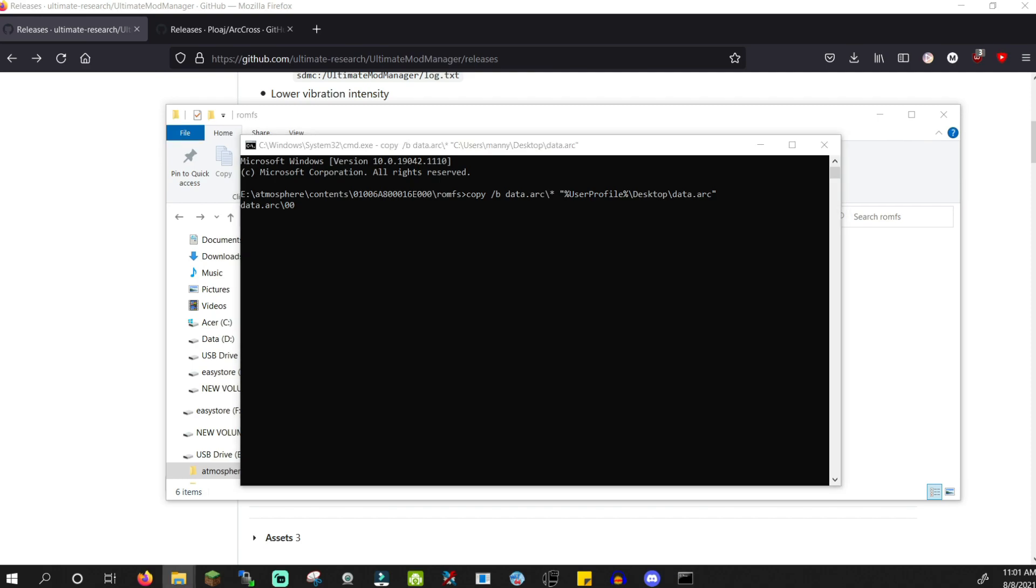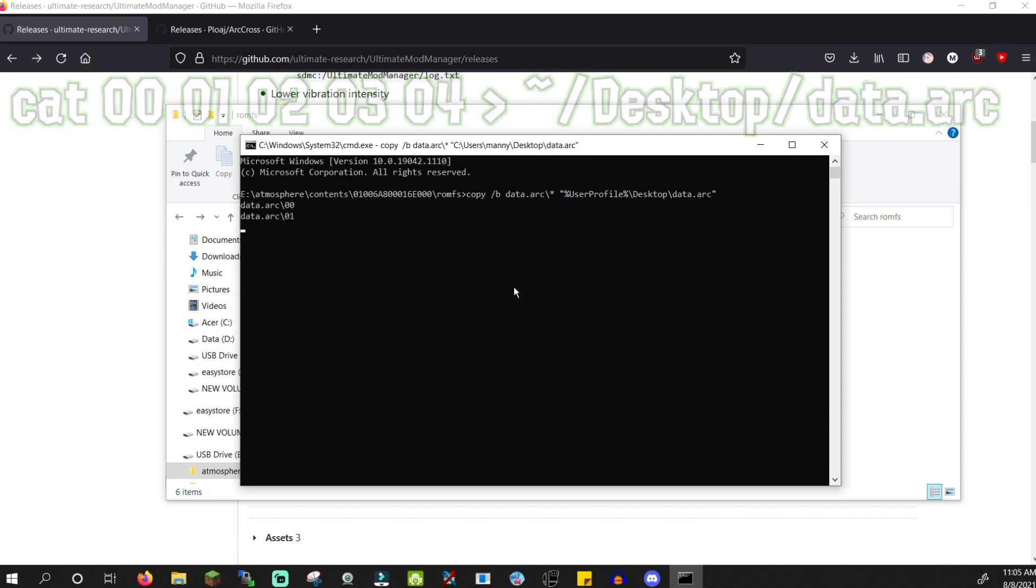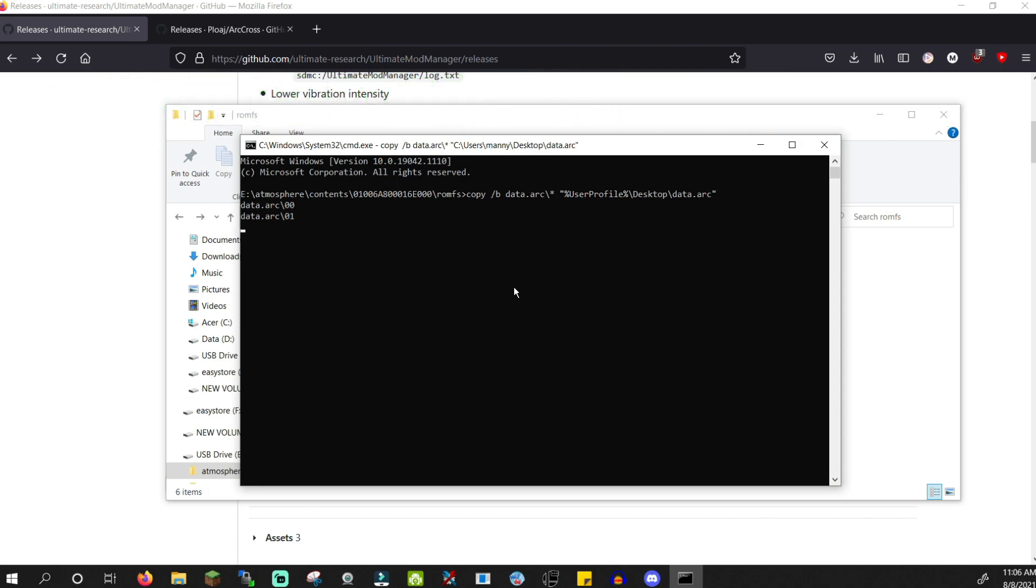For Linux and macOS users, open the terminal window in the romfs folder and run this other command instead. The reason for doing this is that it will merge the files inside the data.arc folder into one file. The file needed to be split since we're using a FAT32 SD card. This process can take a while to complete. It took about 20 minutes for me. In the meantime, do not remove your Switch SD card or close the command prompt window or put the computer to sleep. Just leave it as is.